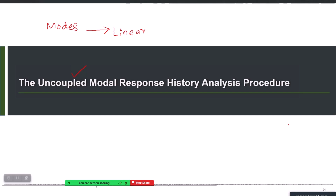One such method is the Uncoupled Modal Response History Analysis (UMRHA) procedure. It was originally developed by Chopra at UC Berkeley and formed the basis of his well-known Modal Pushover Analysis (MPA) procedure. The idea itself, although very approximate, can still sometimes be used to get individual modal responses for non-linear systems, though it should not be used without proper validation and verification.